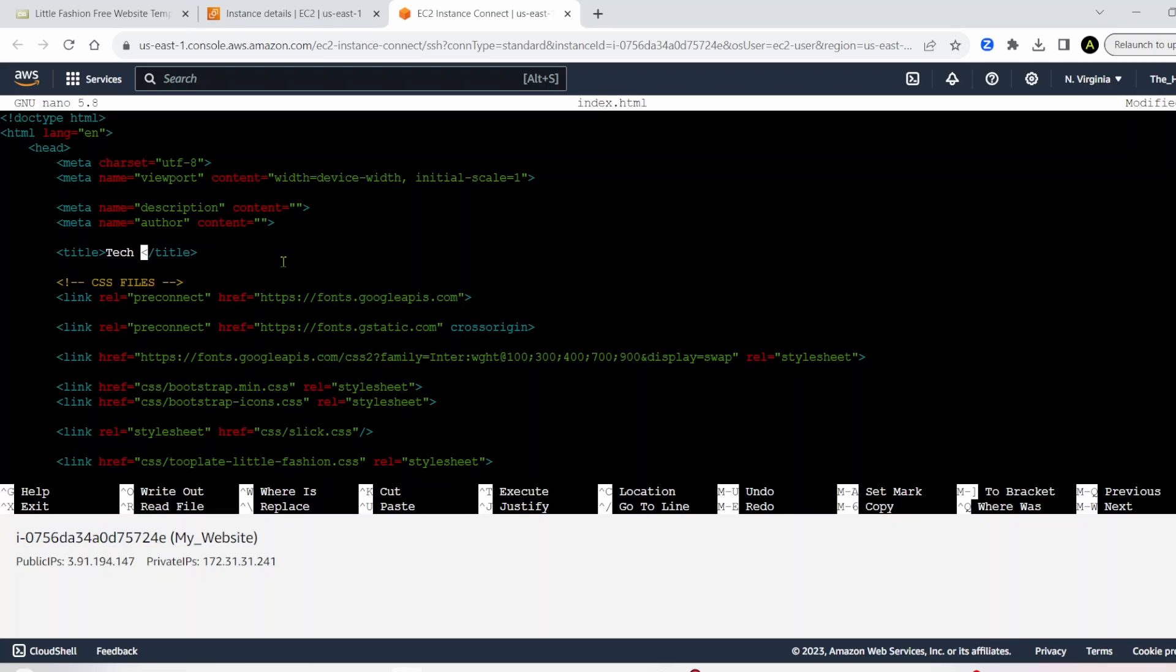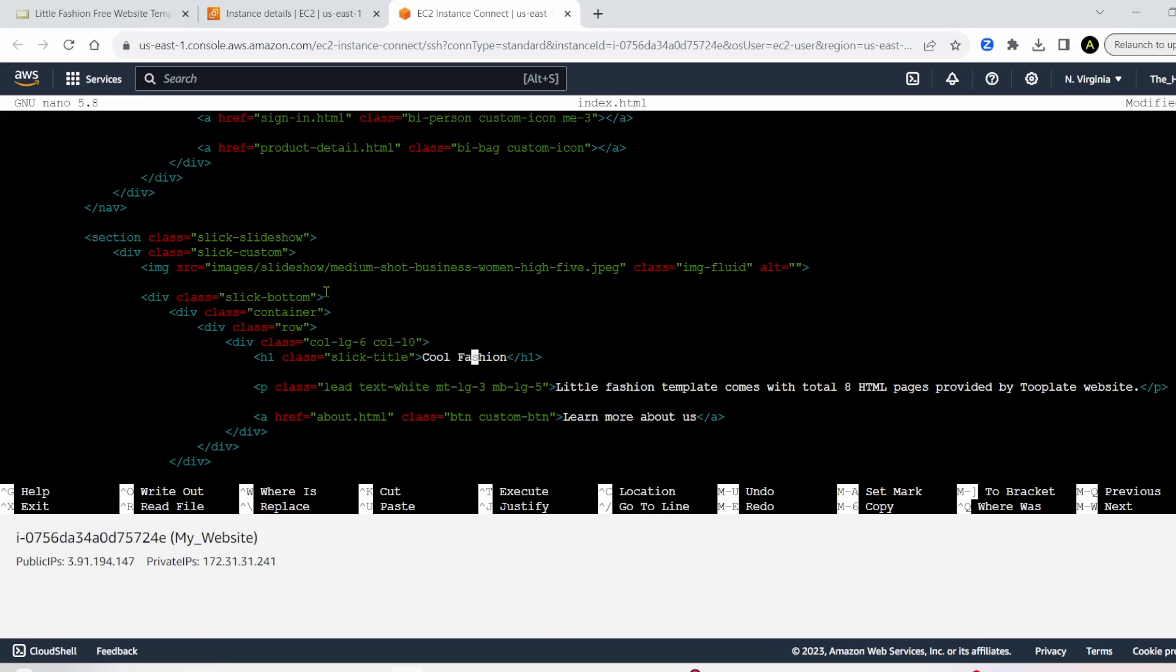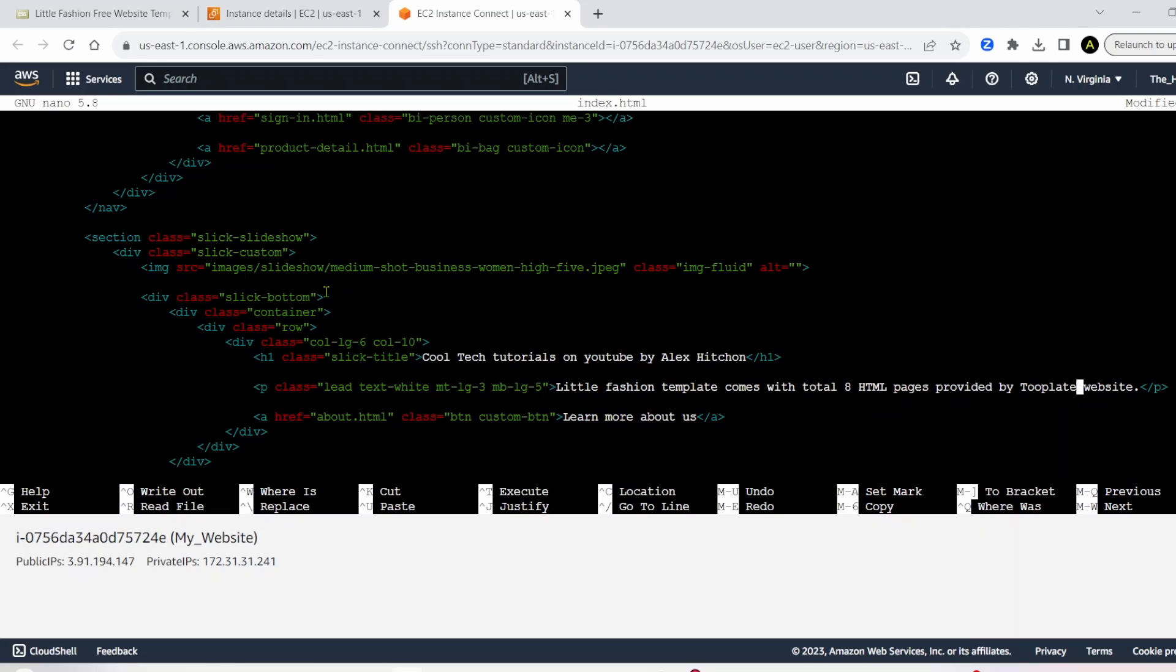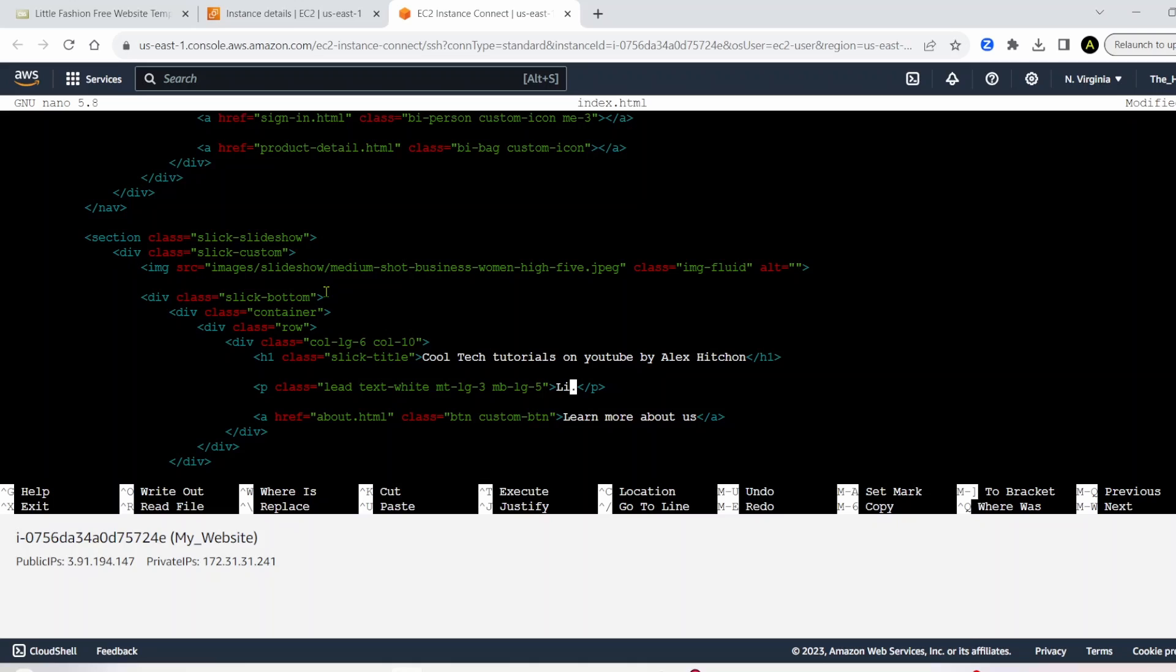Maybe we change this to Alex Hitchin's website. We'll change this to tag with hitch. We have this h1 tag. So maybe we change this to full tech tutorials on YouTube by Alex Hitchin. And we have a paragraph tag. We could change that as well. So instead of this default little fashion text, we could write something like like and subscribe to this video.